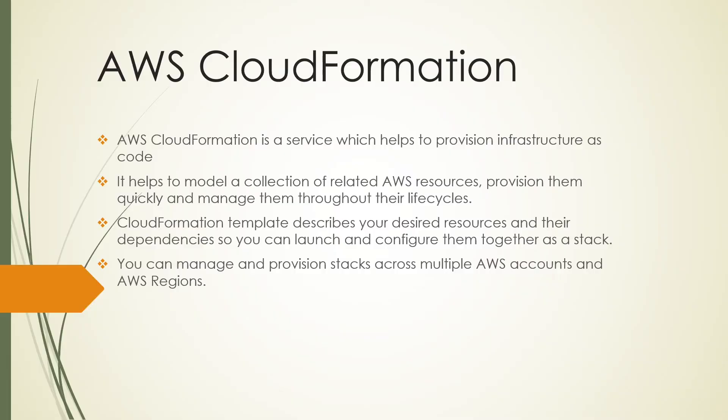Hi everyone, this is Sam from Cloud Tech. Today we'll be looking at AWS CloudFormation, a service which helps to provision infrastructure as code. It helps to model a collection of related AWS resources and provision them quickly.